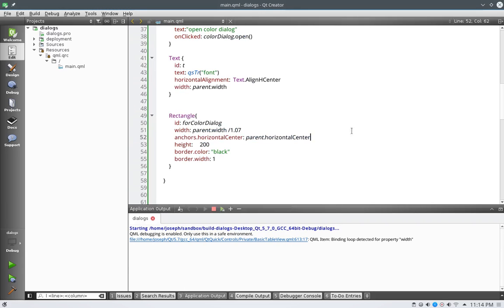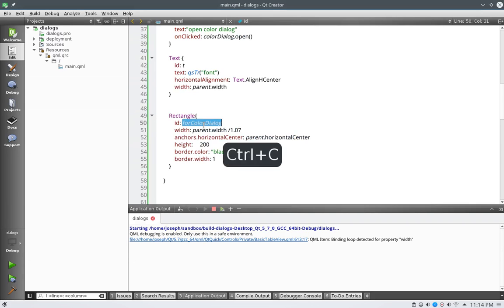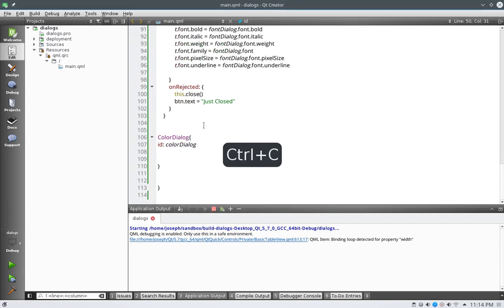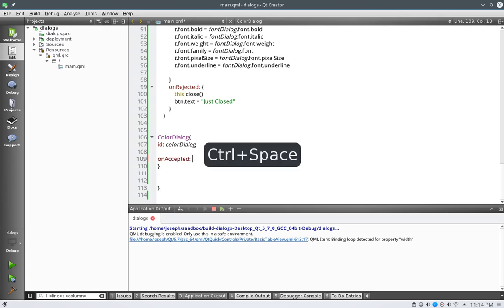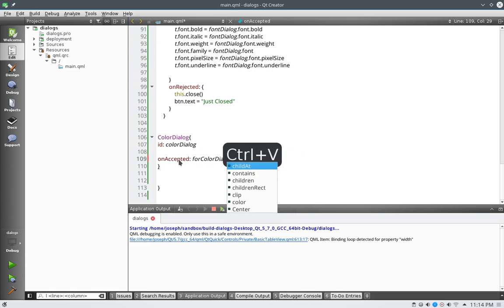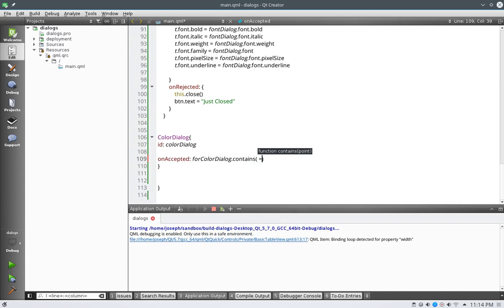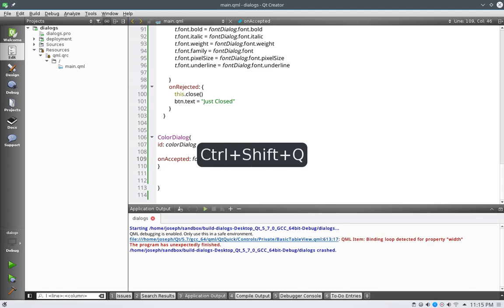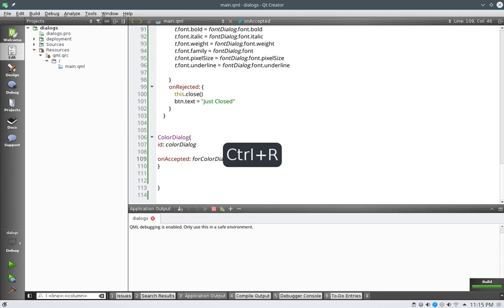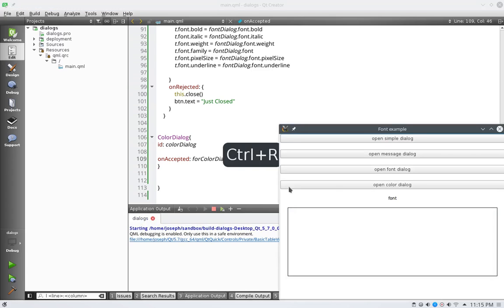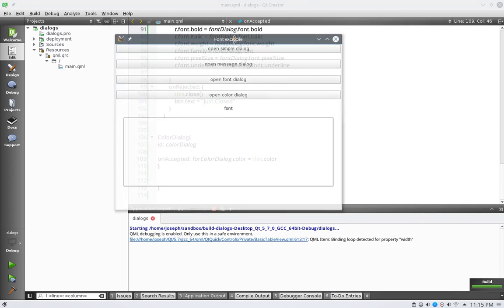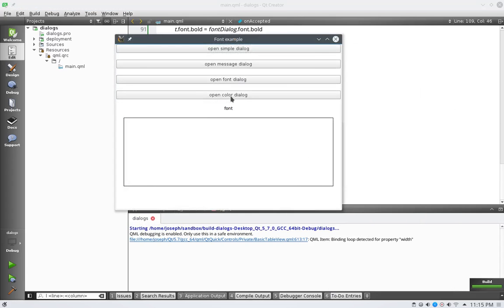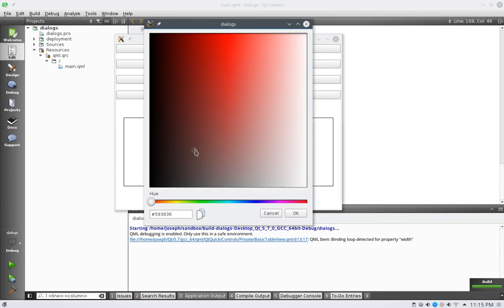So let's do that. We'll go down to for color dialog here and go down to here and we'll say on accepted, we will say for color dialog dot color equals, oh my lord, color equals, and we will say this dot color. And we go over here and we click on this, let's go over here to this red and press OK, and there it goes.